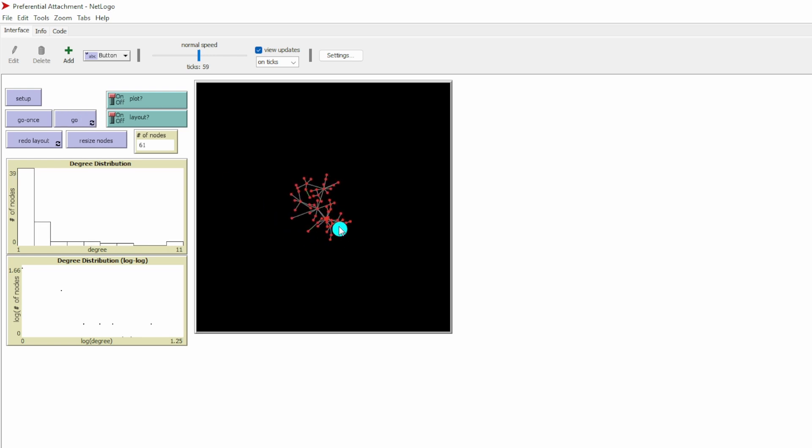Here, we still have our central nodes here, which is a little bit bigger. Let me click the button Resize Nodes again. Here we see six network hubs. They are the nodes who have much more connections than the rest of the nodes on the periphery.